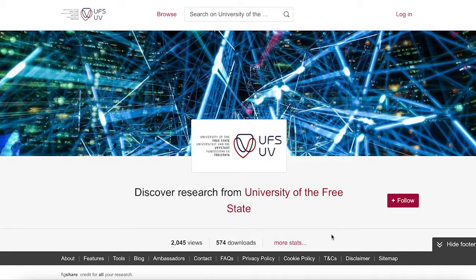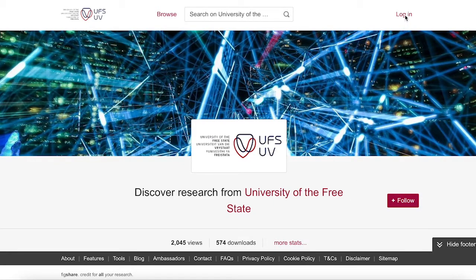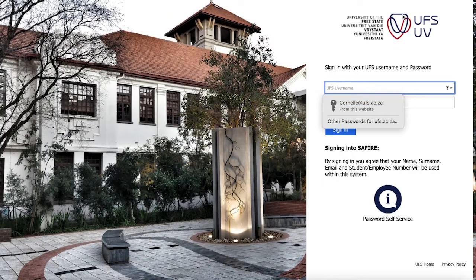You might have heard that we have a data repository called figshare. This platform makes it easy to manage your research data. To get started, click on login and use your university username and password. The first time you log in,